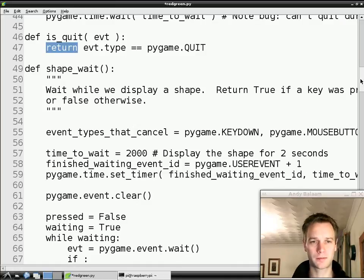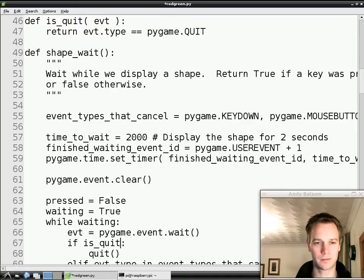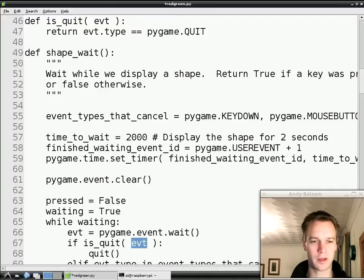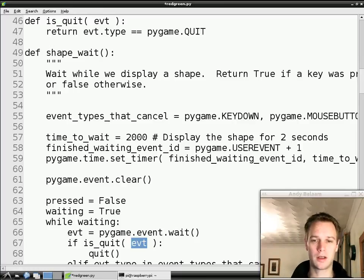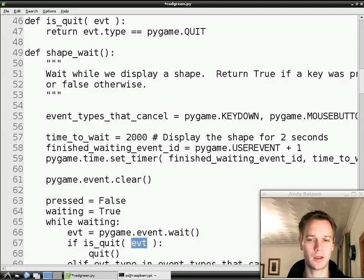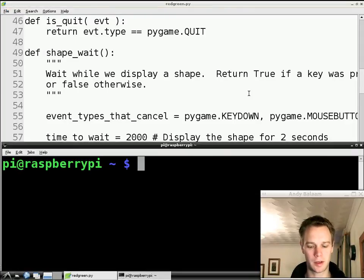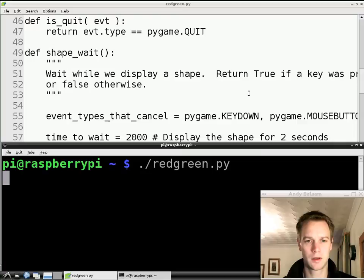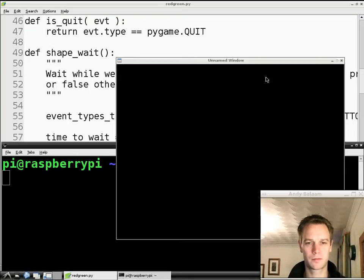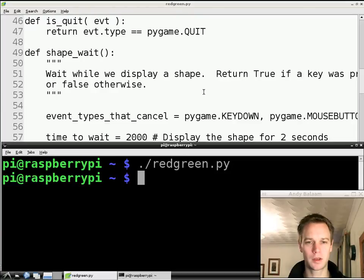So to leave our code the same as it was before, we need to call this function in the place where we used to have that bit of code. So we're going to say isQuit, and then the event that we're interested in is also called evt here, which is a coincidence. And what we've done is left our code exactly as it was before in terms of behaviour, but we've made it more flexible. Let's just check that we haven't broken it by running the program. We type ./red-green.py and run it, and it runs just as before. And we can close the window by pressing the X in the top right, so that works too.